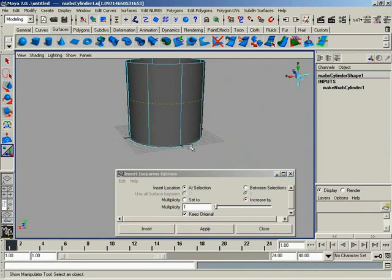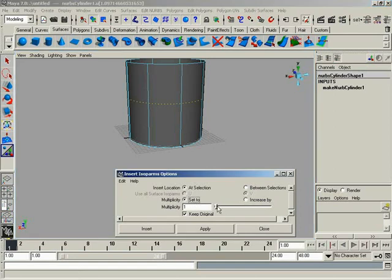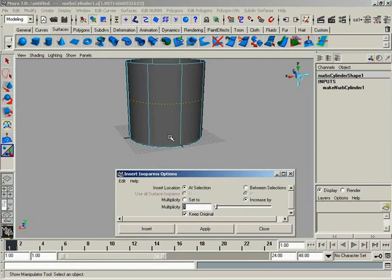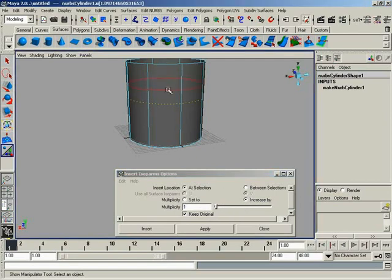And right now, of course, we have multiplicity set to increase by as opposed to set to a specific value. Think of this like absolute and relative. Set will add a given number, whatever you have set inside of multiplicity. And increase by will add the multiplicity number to whatever happens to be there. So let's start off.